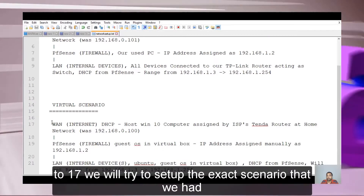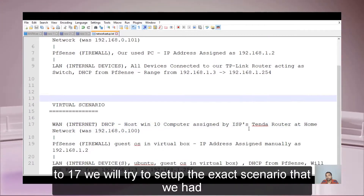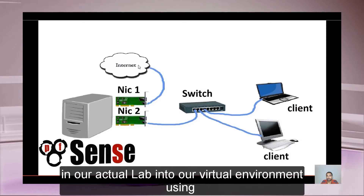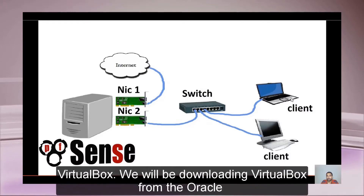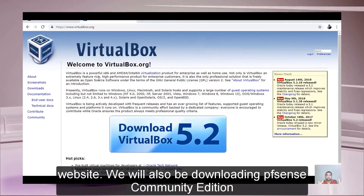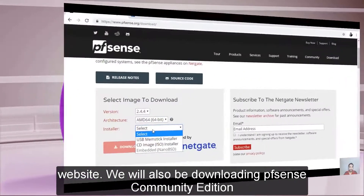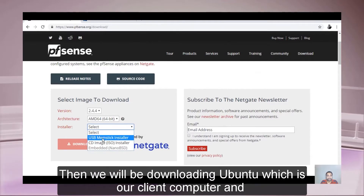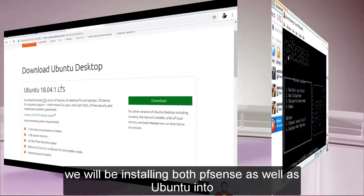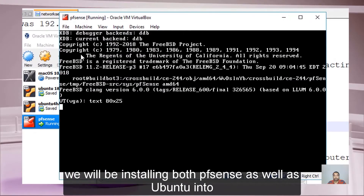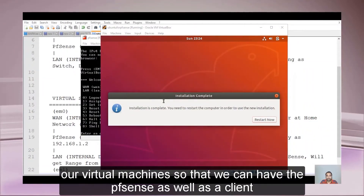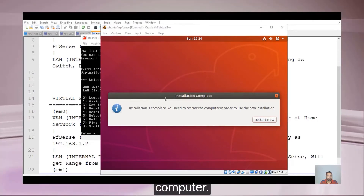From sessions 12 to 17, we will set up the exact scenario from our actual lab into a virtual environment using VirtualBox. We will download VirtualBox from the Oracle website, download PFSense Community Edition, and also download Ubuntu as our client computer. Both PFSense and Ubuntu will be installed into the virtual machine.